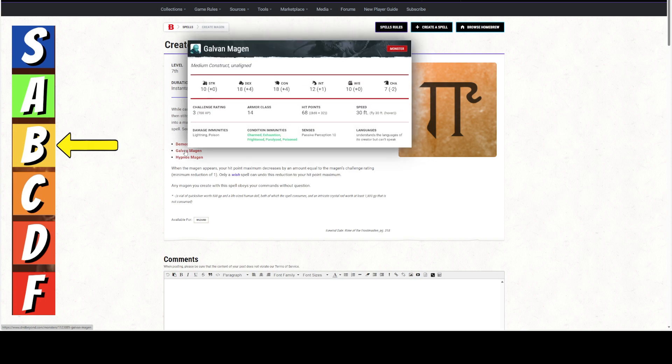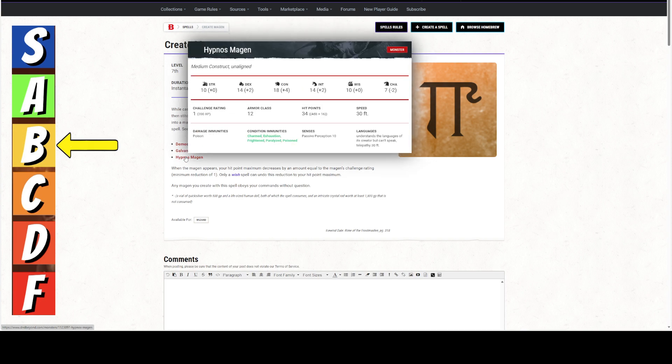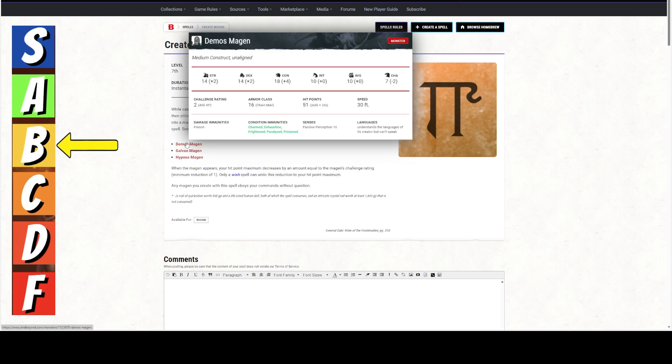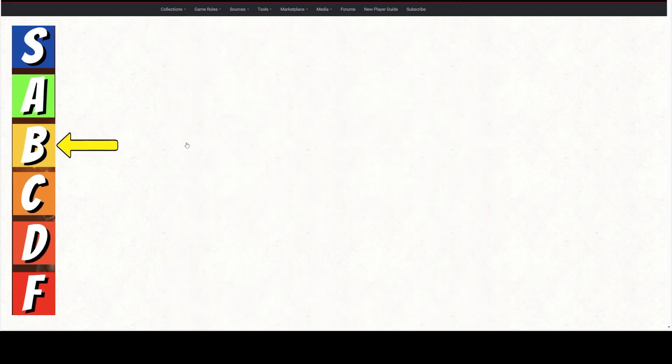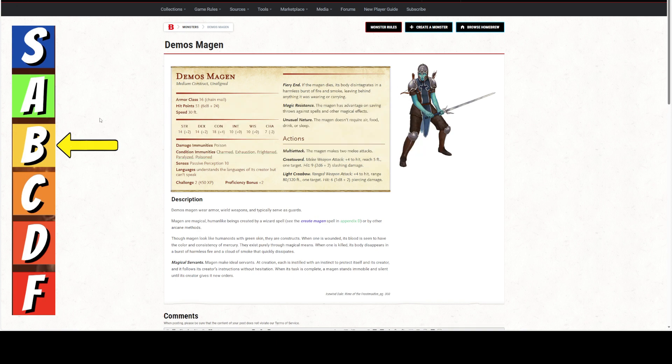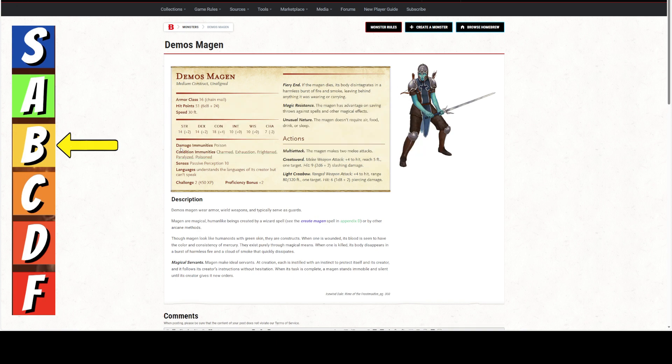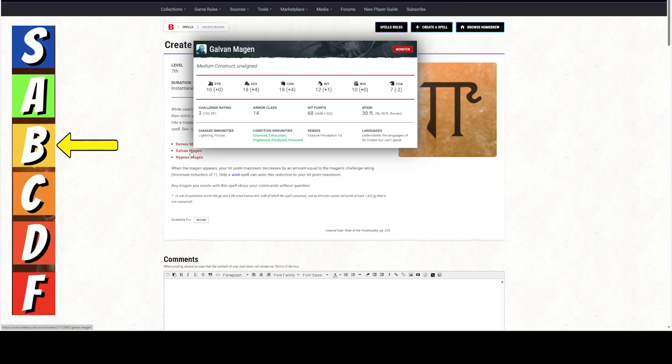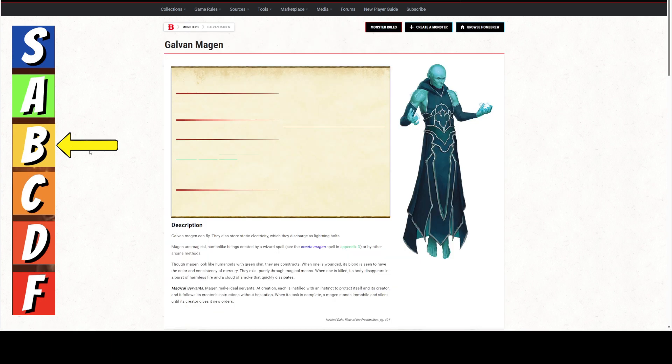Let's go to the Deimos Magan. So, this one has Chainmail, 51 hit points, 30 foot speed. All the same stuff. It cannot speak, and it's got a Sword Attack, which is just okay. It's got a Light Crossbow, which is also just okay. And it's a Challenge Rating 2, so you would lose 2 hit points.